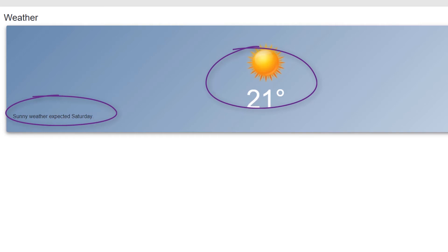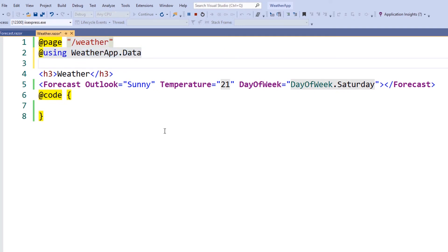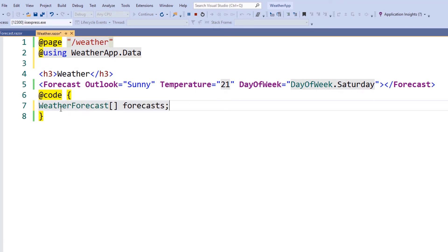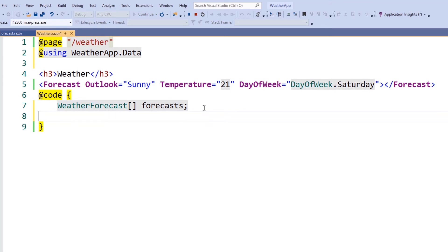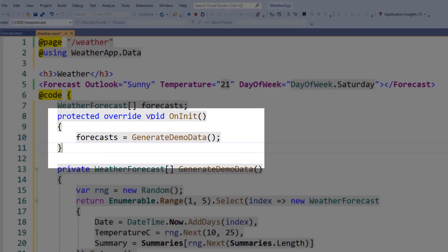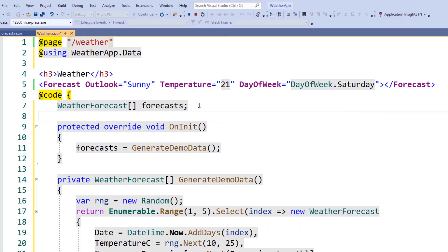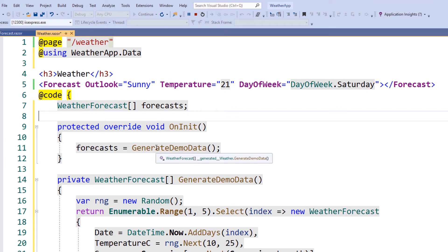Next, we'll display multiple forecast components and programmatically set their values. First, we'll add a using statement to ensure that our component has access to the correct dependencies. We'll also add a field to hold an array of weather forecast values that we'll display in our component. For the purpose of this demo, we'll randomly generate some data, but normally this would come from a web request or from Entity Framework. Next, we'll tap into the component's onInit lifecycle method and set the forecast's field to the generated data. This will give us some data that we can iterate over and display more forecast components.